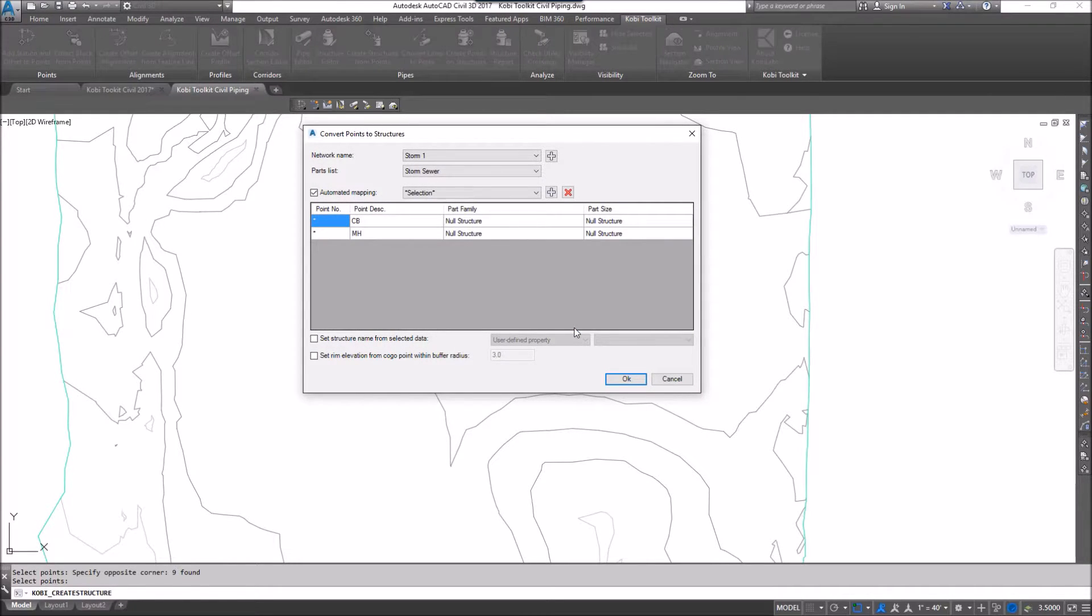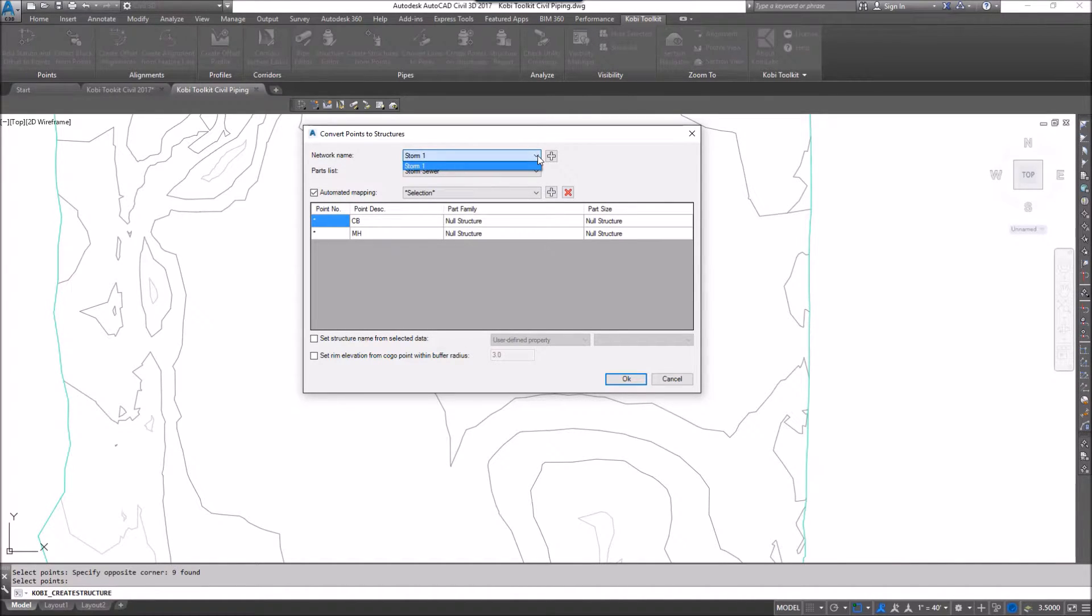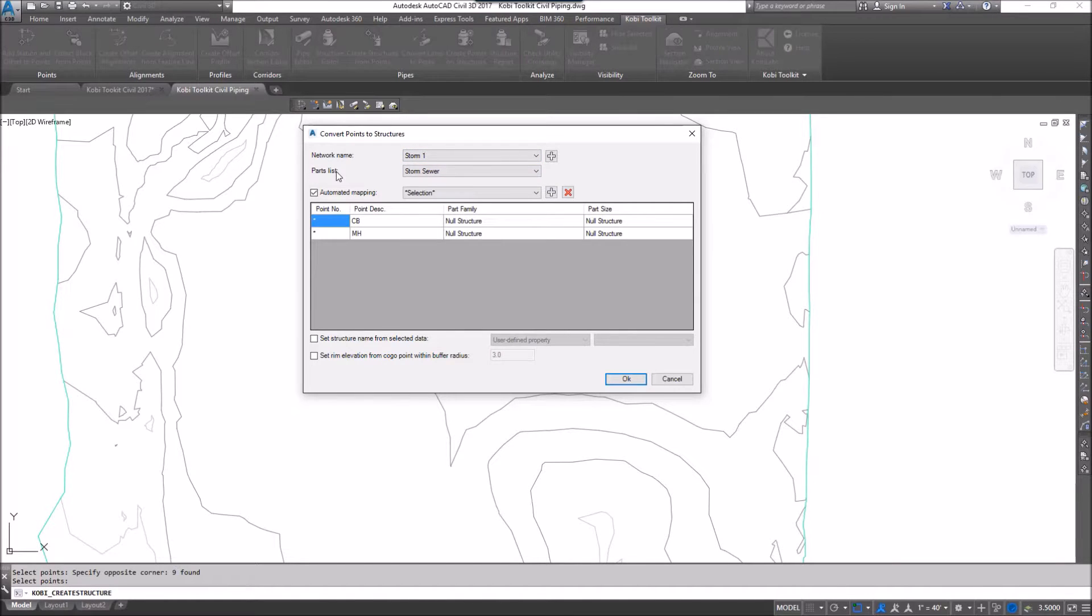The dialog box comes up now, so here's my network name. If I had another network in here, if I wanted to select it, I could. I can also set my parts list, which I've already done.